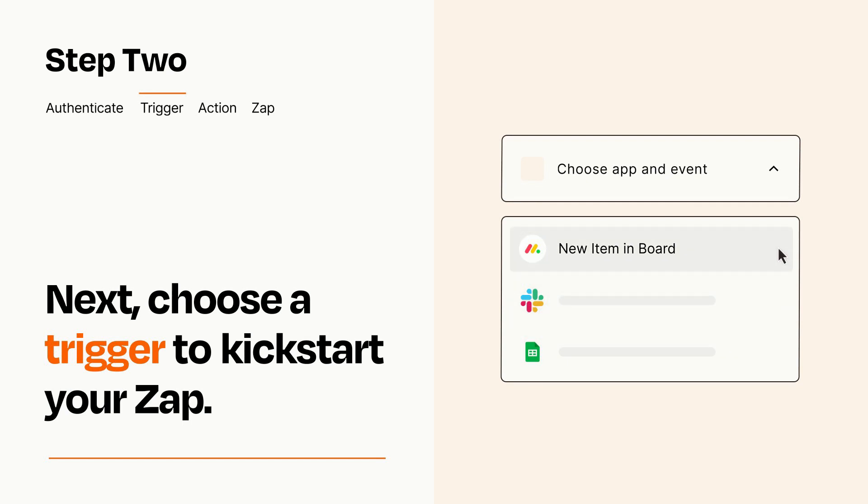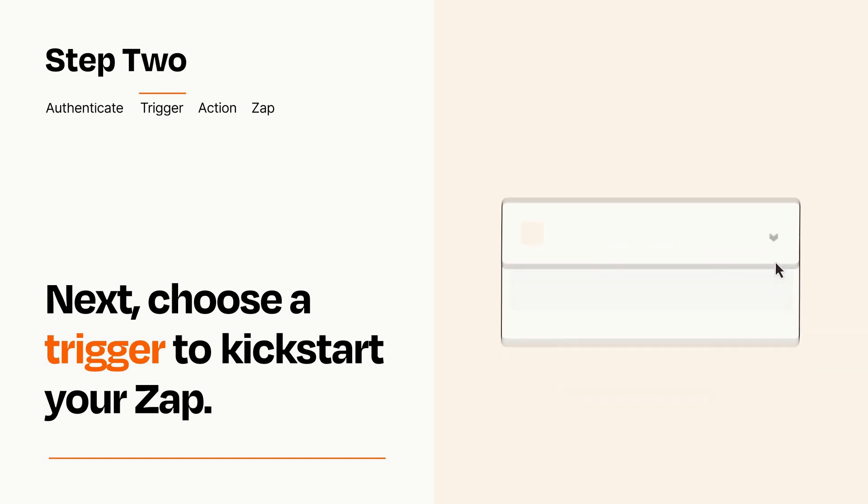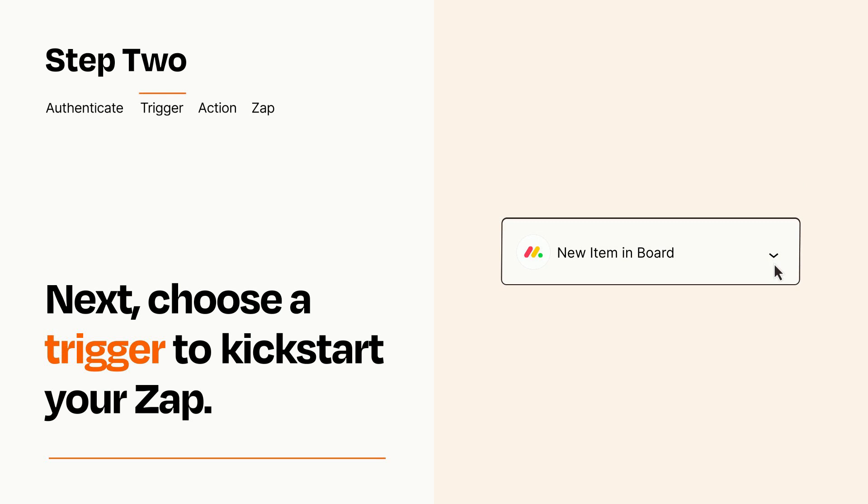When you set up this step, your Zap will pull in test data from your trigger app that you'll see later when setting up your action app.